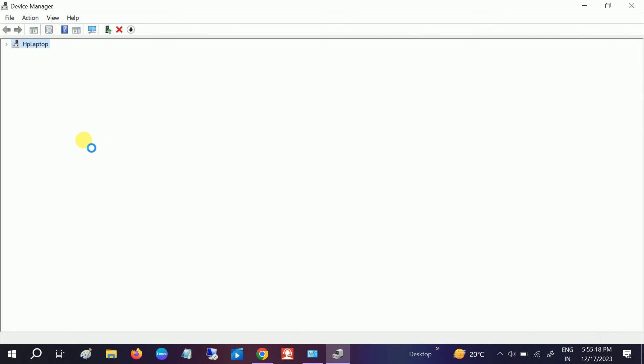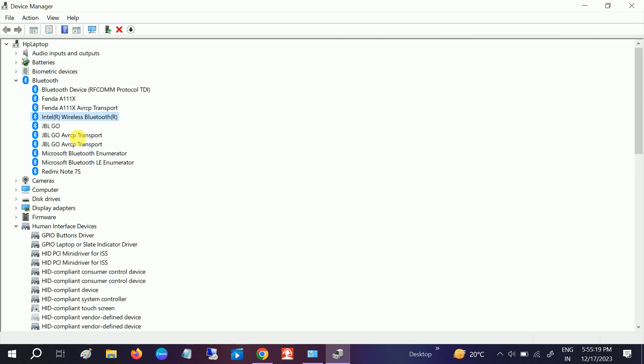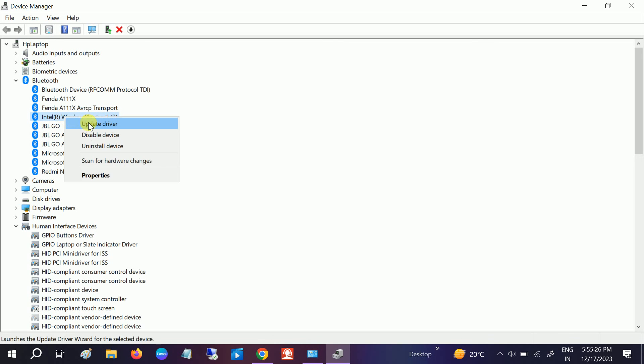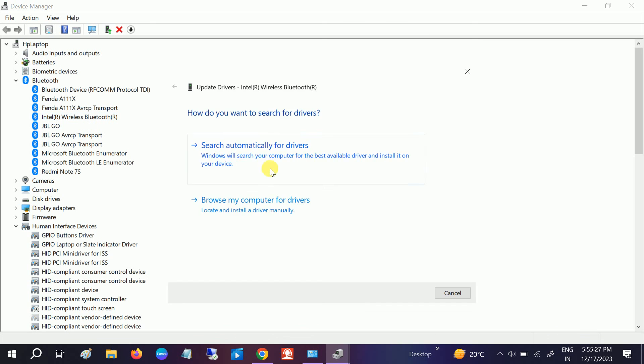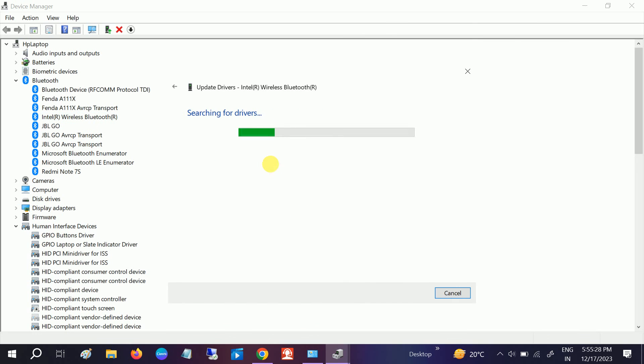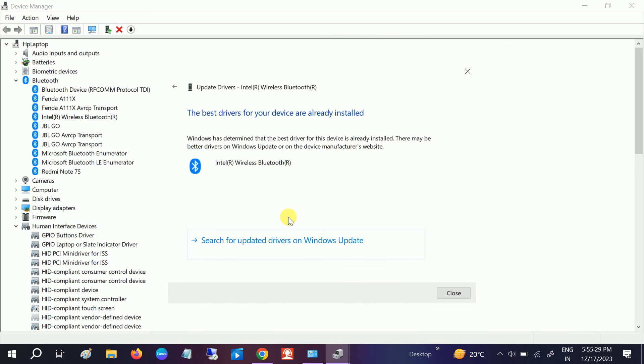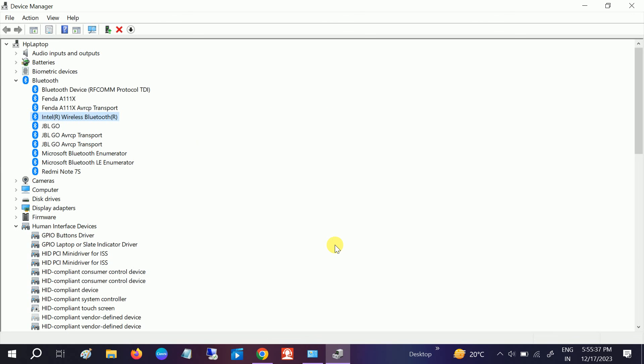If this fixes the issue, well and good. If not, we can update the Bluetooth driver. If Bluetooth is already updated, you can look for this option: Search for Updated Driver on Windows Update.